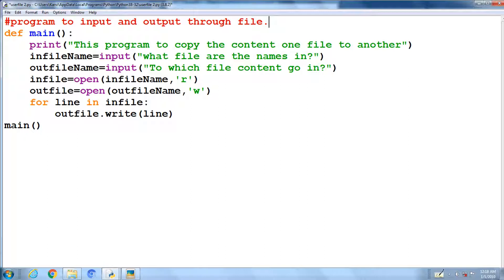The for statement iterates line by line from infile. And the last write statement writes the lines one by one to outfile. End of the program, invoke main.